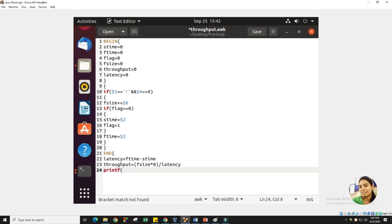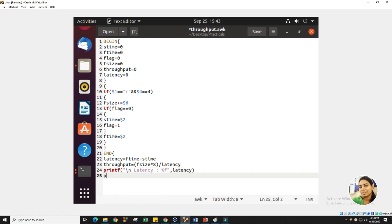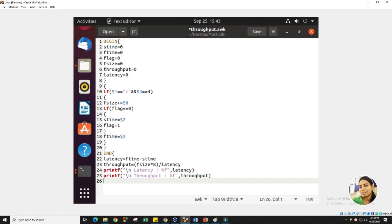Then we use printf — same as in C language — to print the results. We printf latency using a %f format specifier. Similarly, we printf throughput using %f. We then close the curly braces. So we have generated our AWK script.